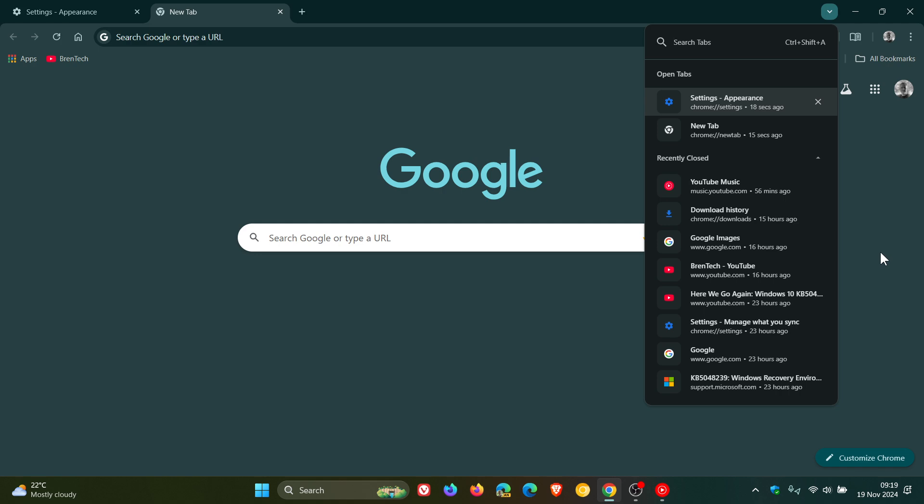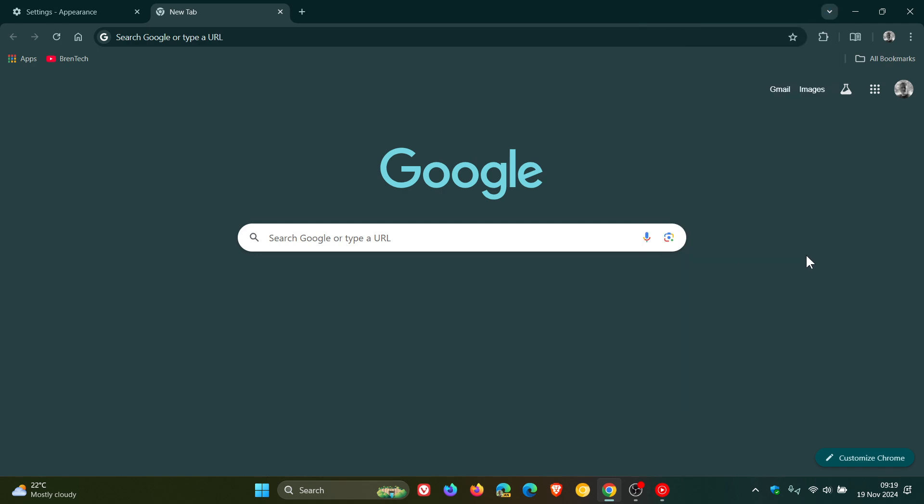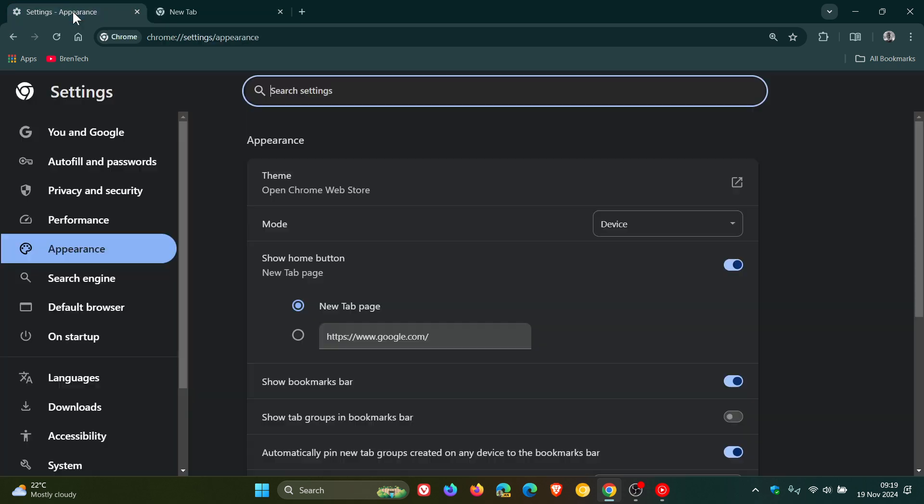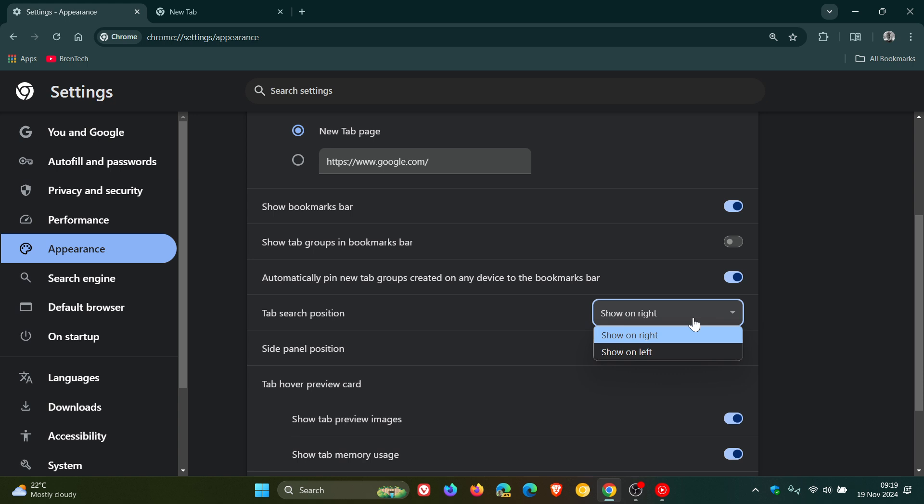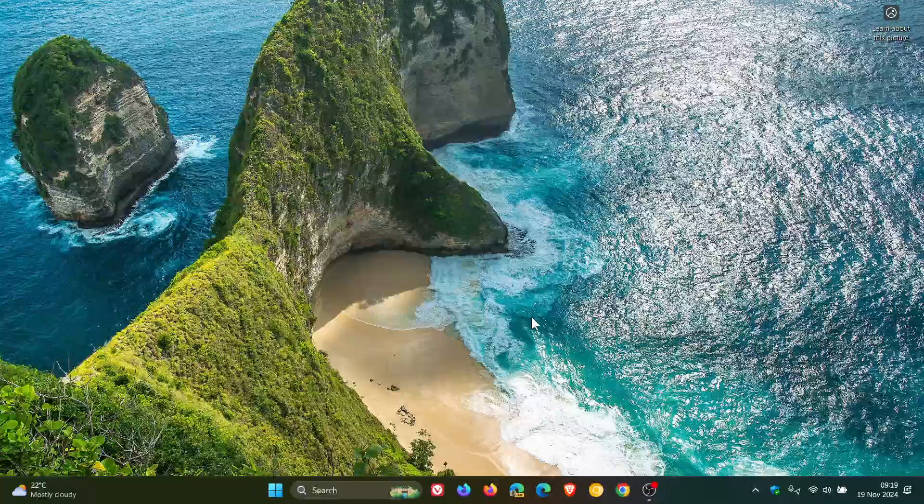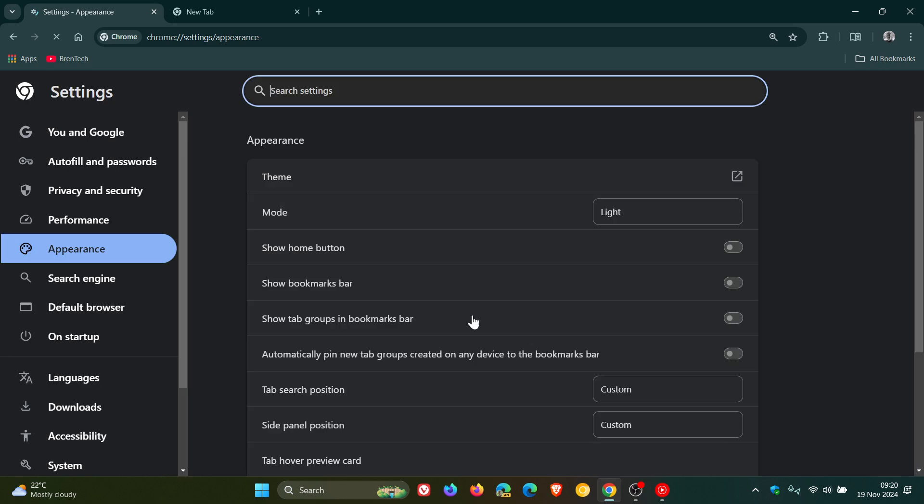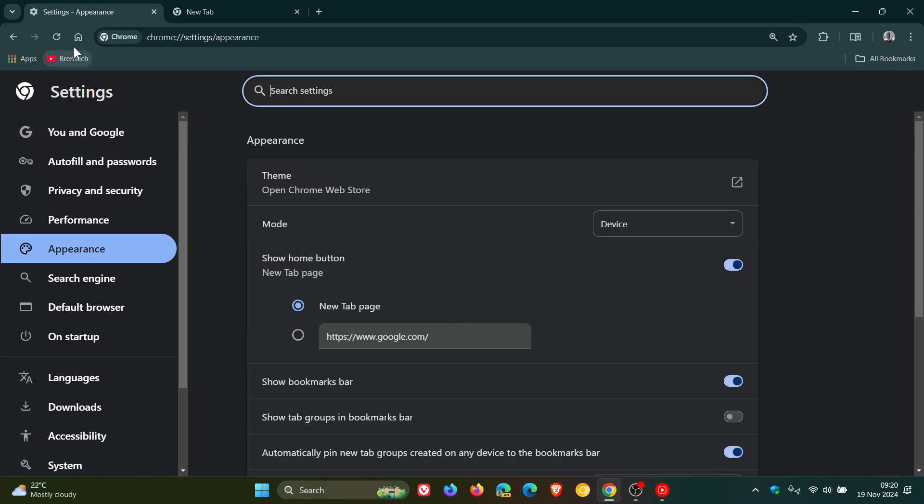This just gives the user a little bit more choice which I think is a nice move in the right direction. And if you want to pop it back to its original location, you head back into the appearance section, change it from show on right to show on left, relaunch, and we can see everything's back to normal.